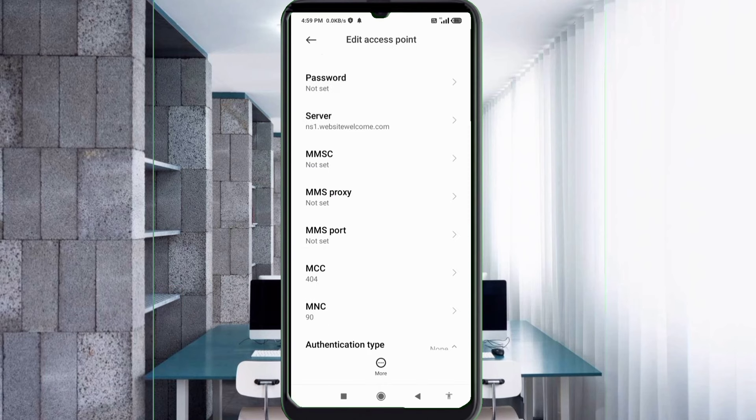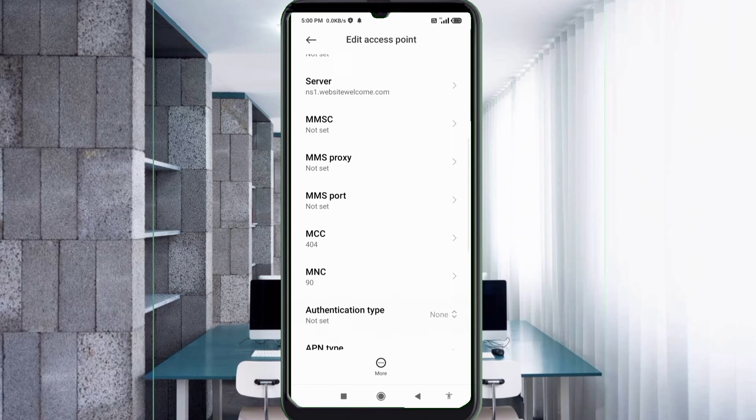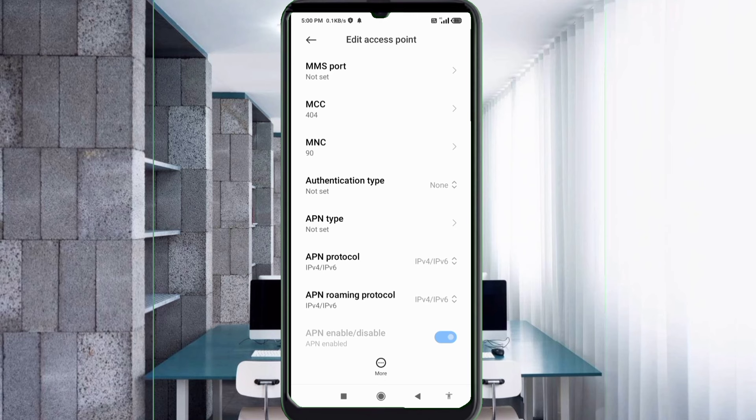MMSC not set, MMS proxy not set, MMS port not set, scroll down. MCC not set, MNC not set, authentication type.